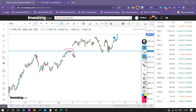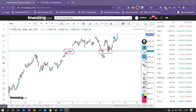This is the level where there is strong support. Two times price has touched this support but did not cross this level. So 10,600 is the crucial support for us, and we think that the price will go upside only.